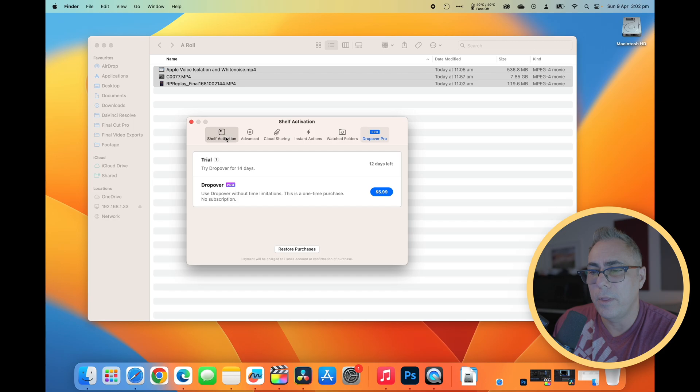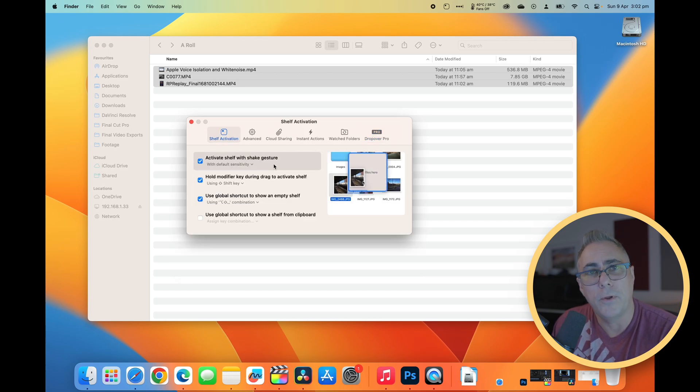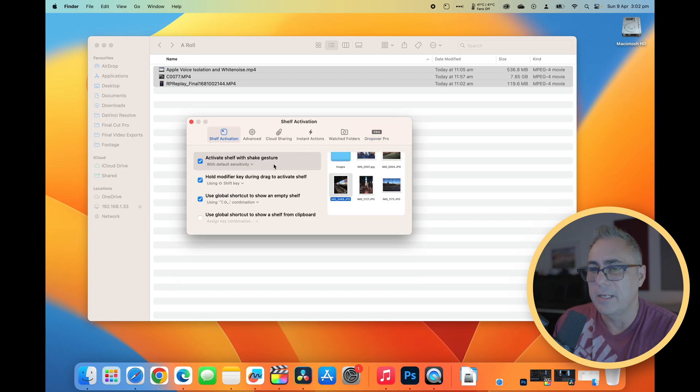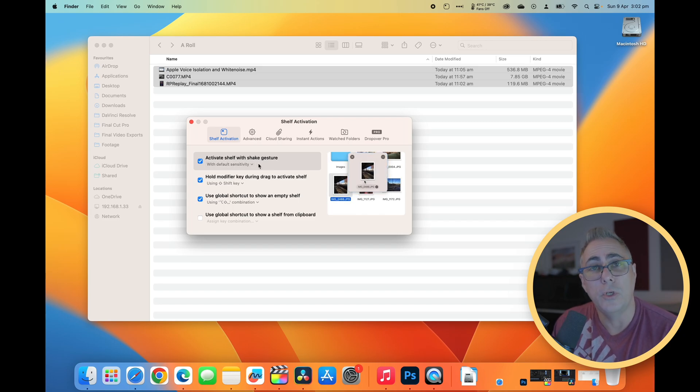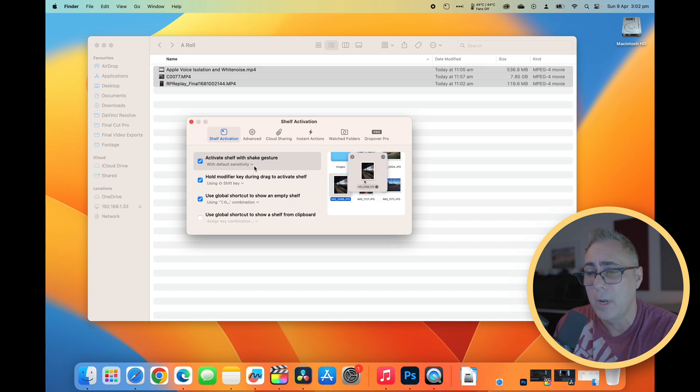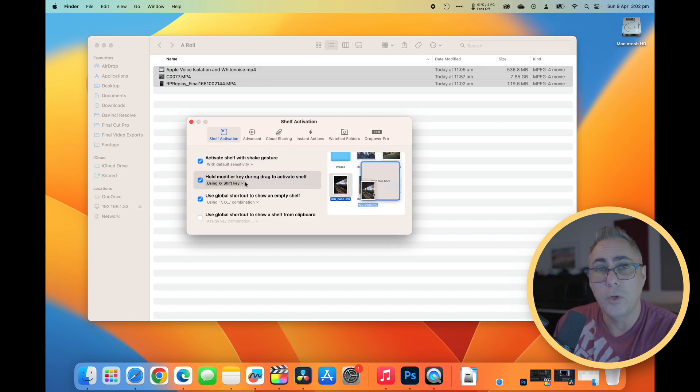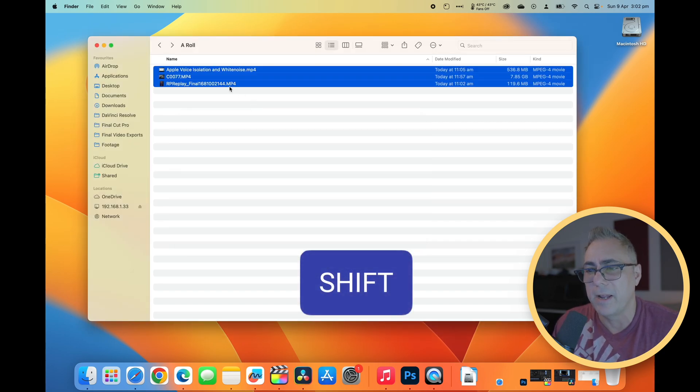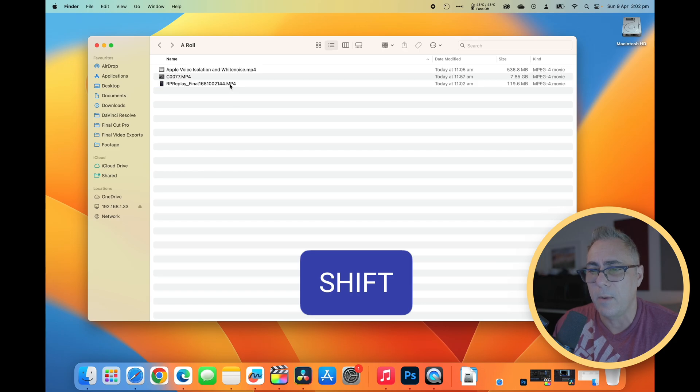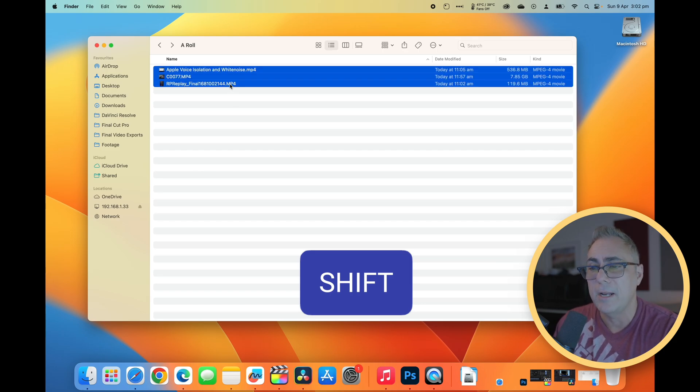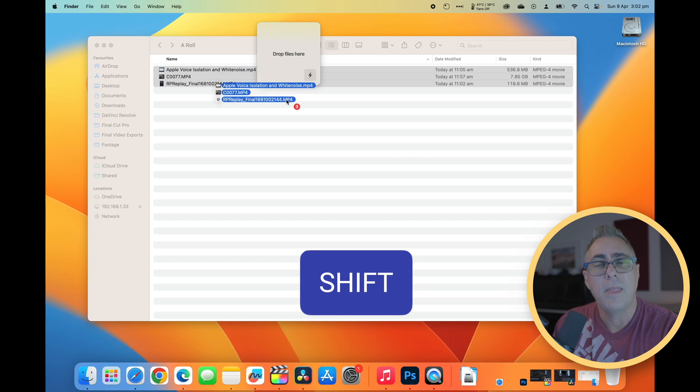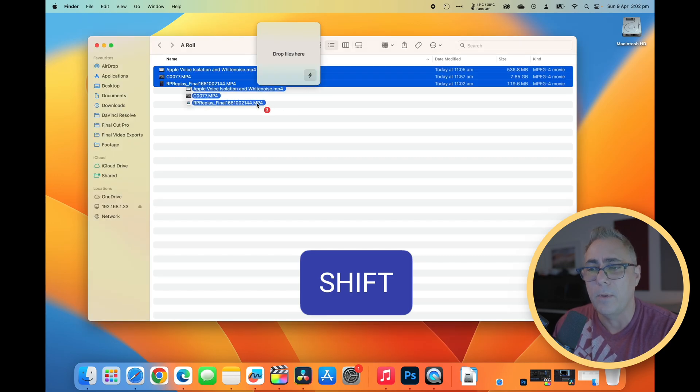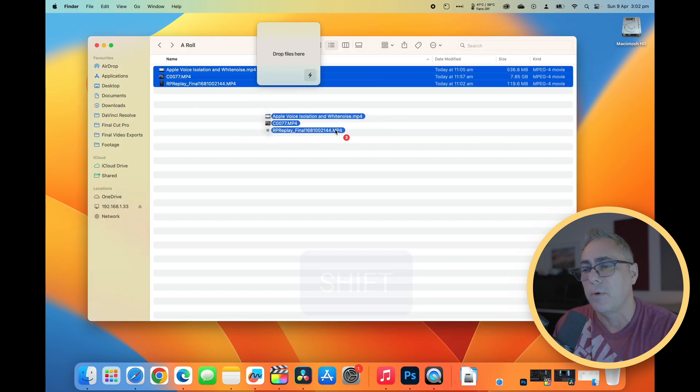Now, you will note that in order to activate what they refer to as shelves in this application, we can activate it by default using the shaking the mouse method like you saw me just do. You can also do it using the shift key as a modifier. So let's see how that works. I'm just going to hold down shift on my keyboard. And as soon as I move these files, that window will appear without having to actually shake my mouse around.